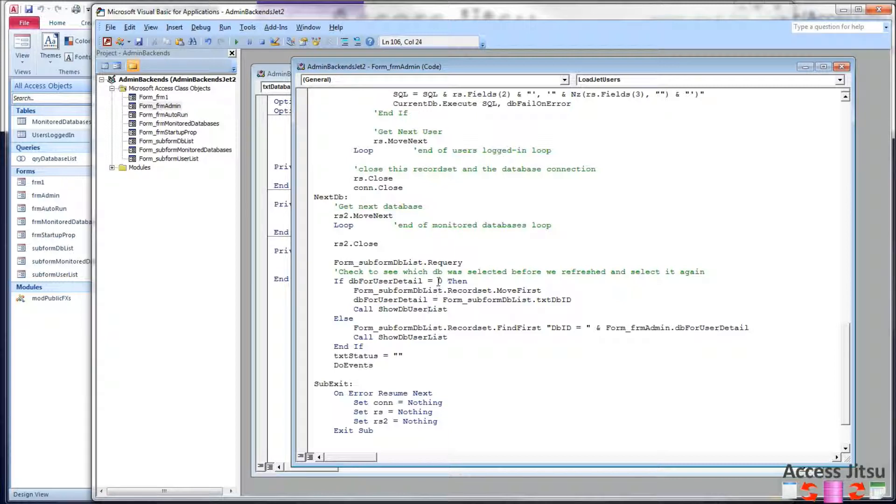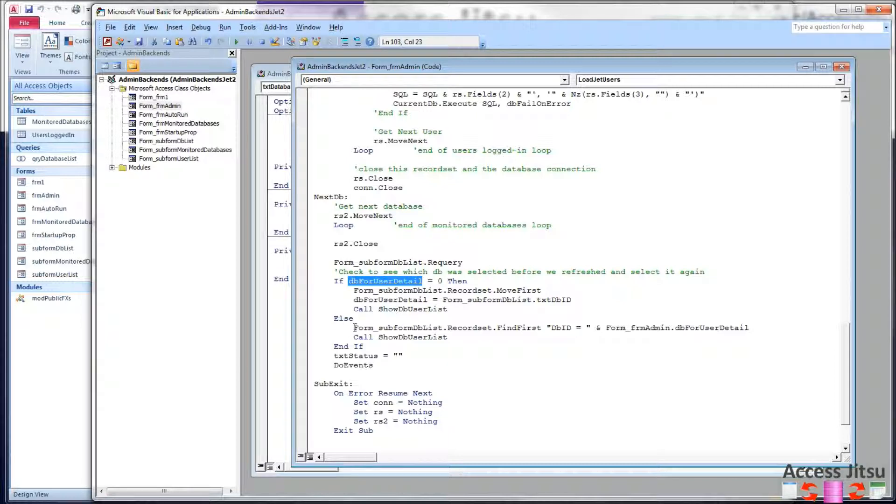Now, if we're not at form load, DB user for detail will not be zero, but it will have some database ID in it. We'll go down to this else, and what I want to do then is find that database in that subform on the left.